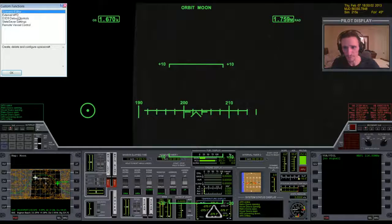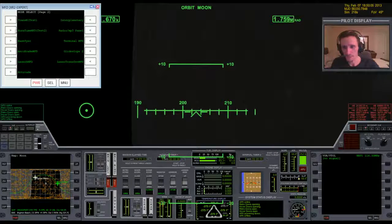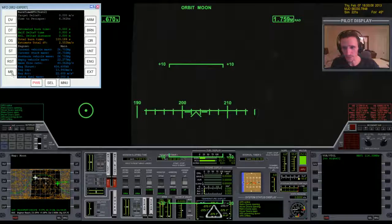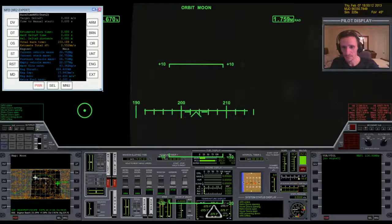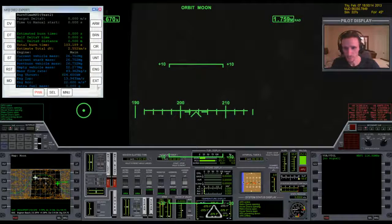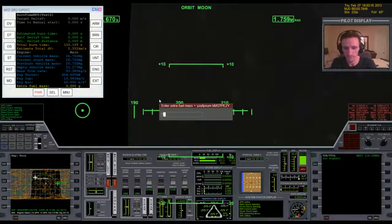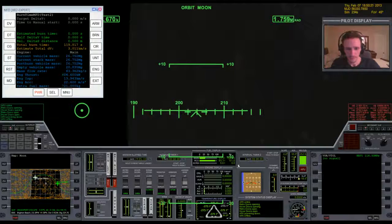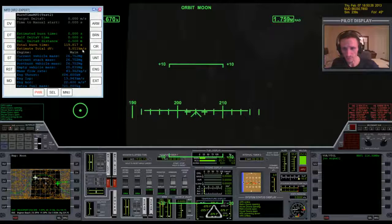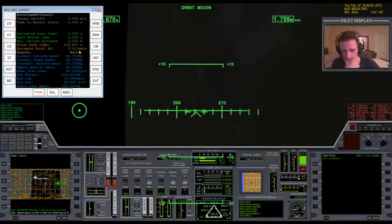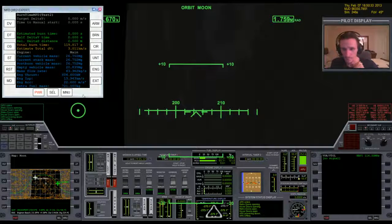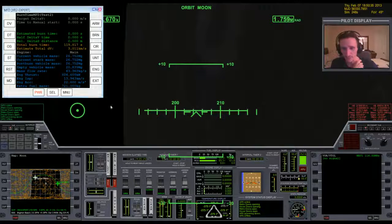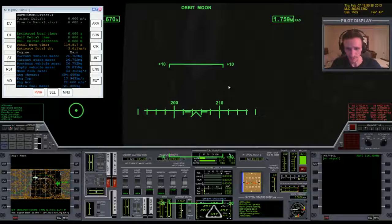So let's bring burn time calculator back up on this side. And I guess we should go ahead and include the amount of RCS that we have left just so we have the same number that we had last time or close to the same number. Just bearing in mind that as we use RCS this number doesn't count down.